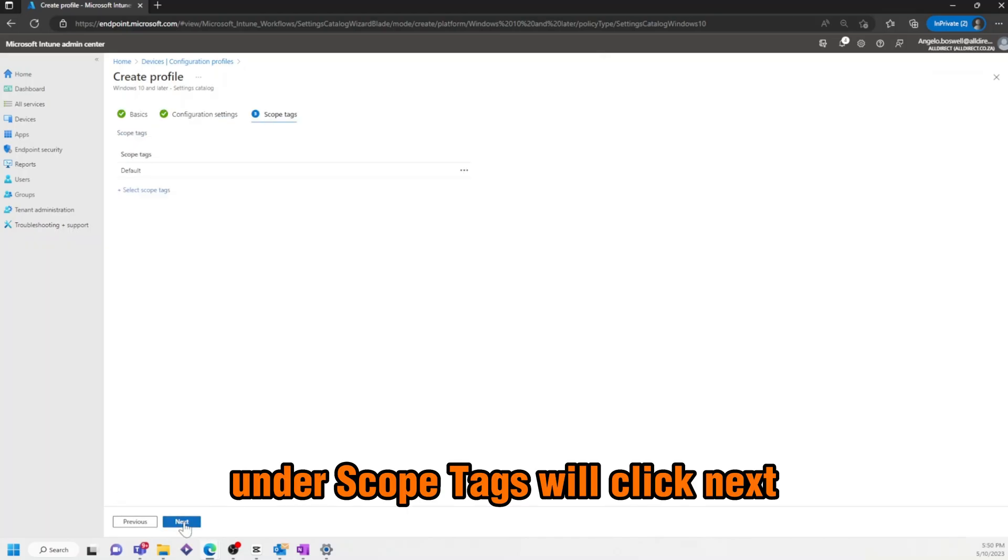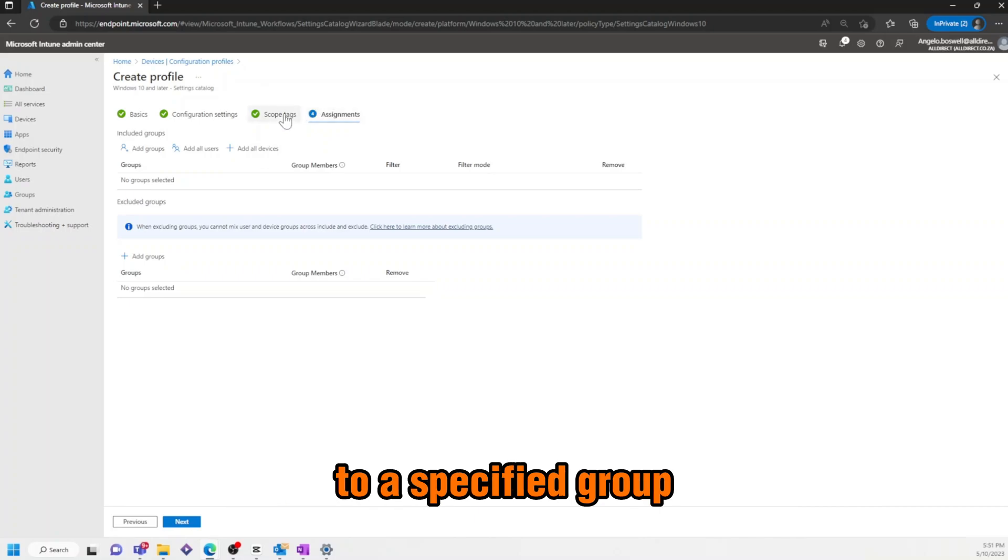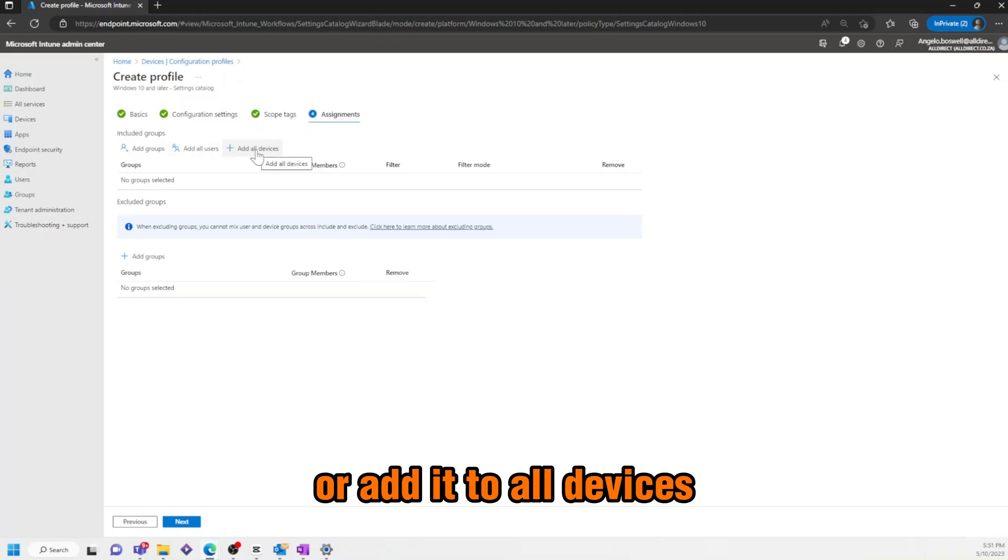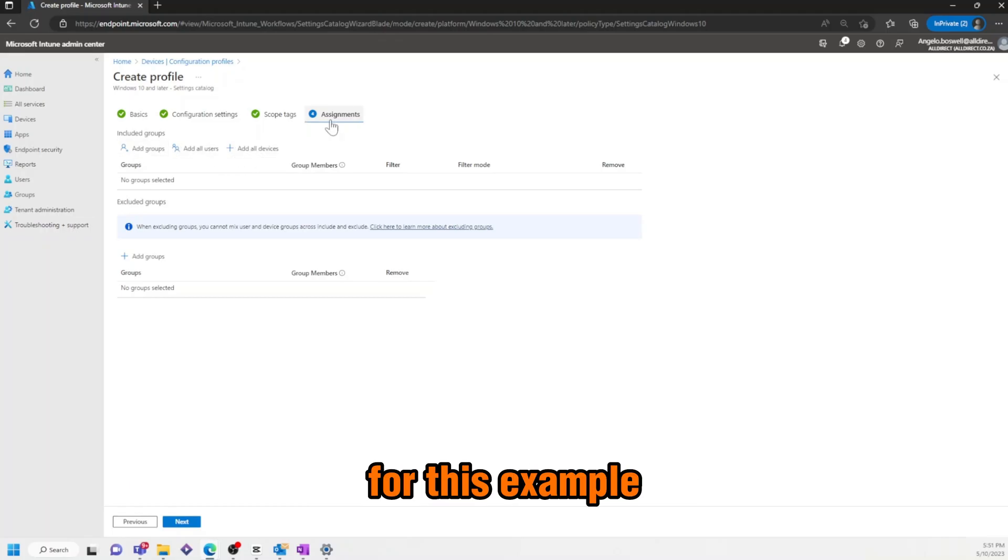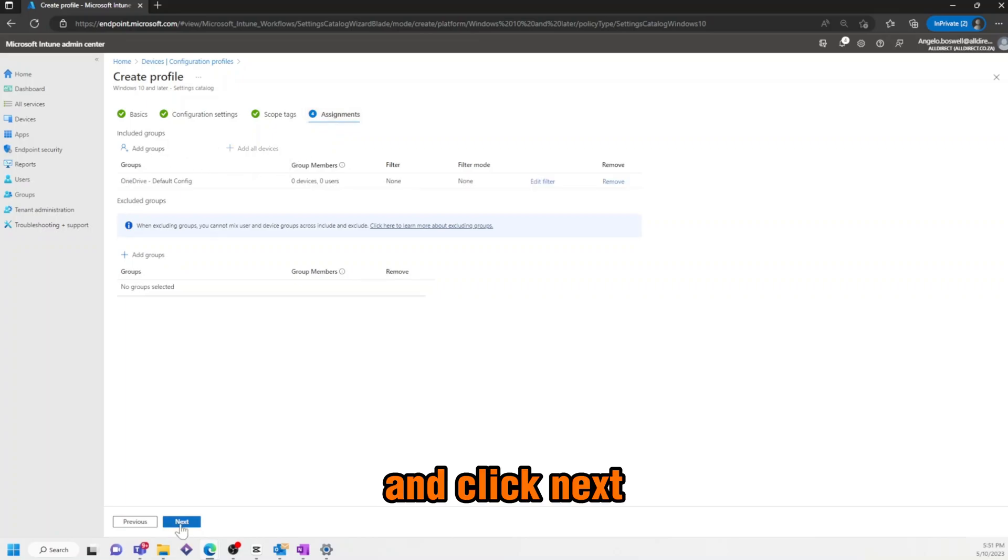Under Scope Tags, we'll click Next. Then, you can apply this Configuration Profile to a Specified Group, add it to all users, or add it to all devices. For this example, I'll be adding the Demo Group I previously created, and click Next.